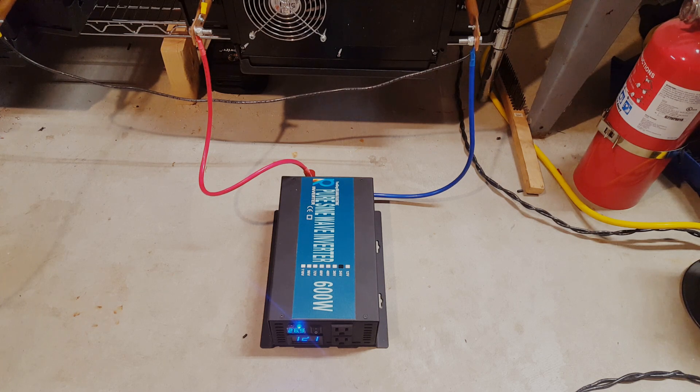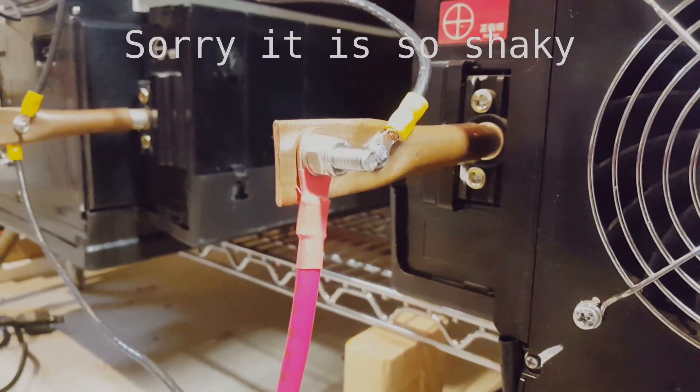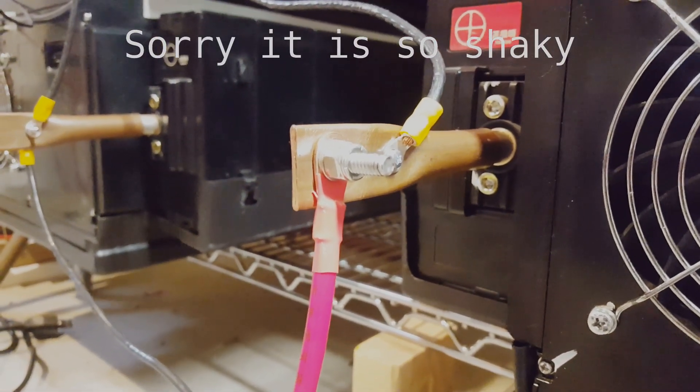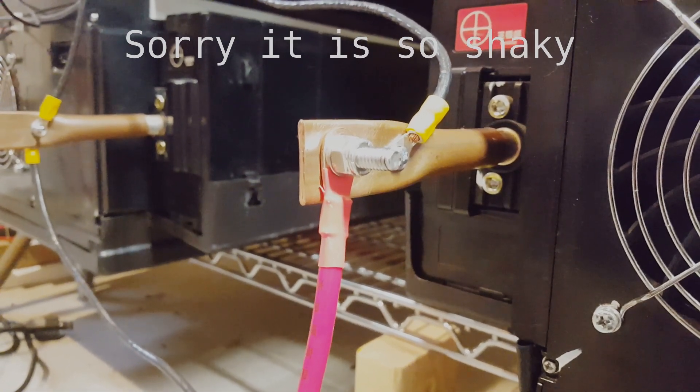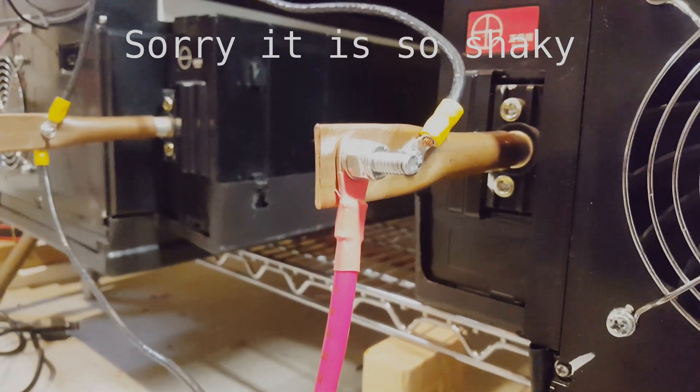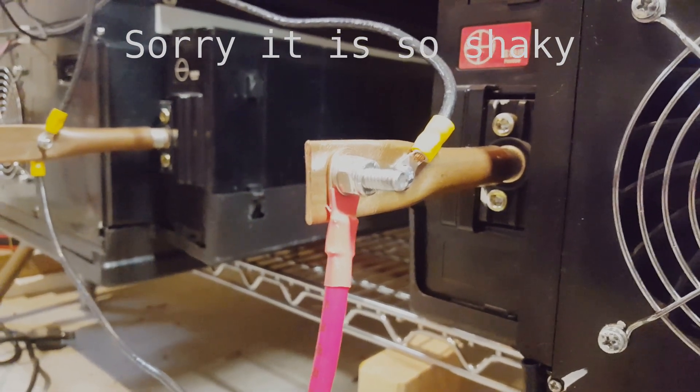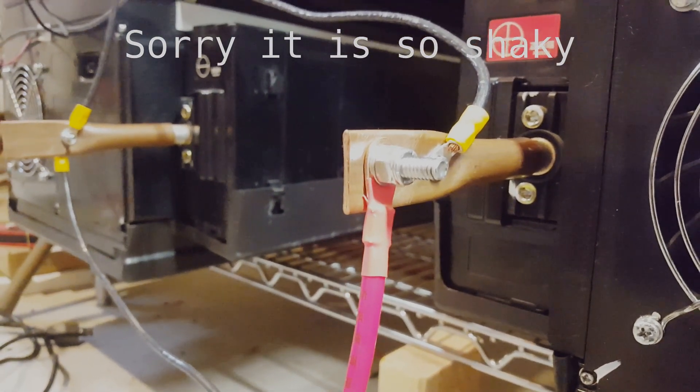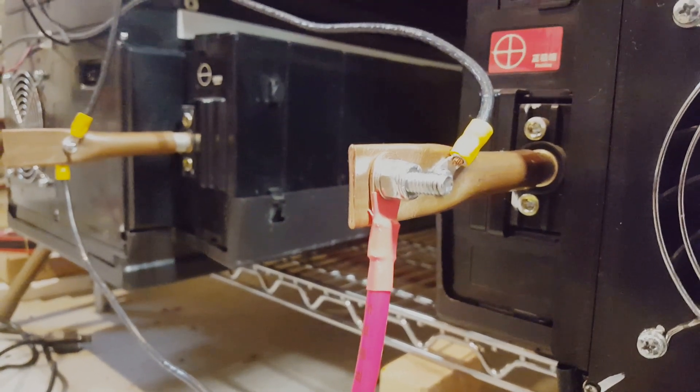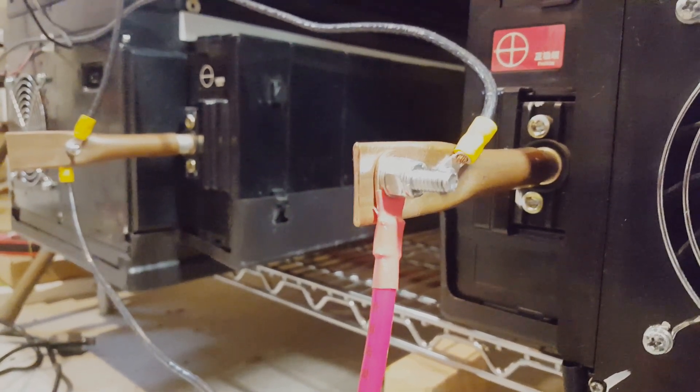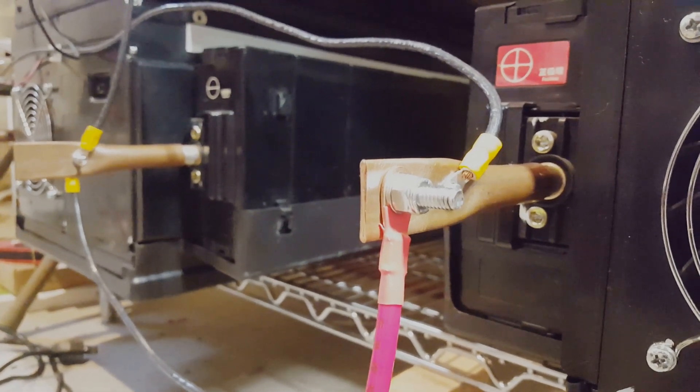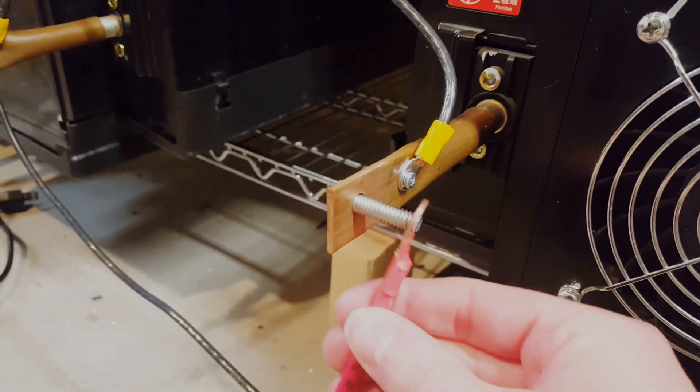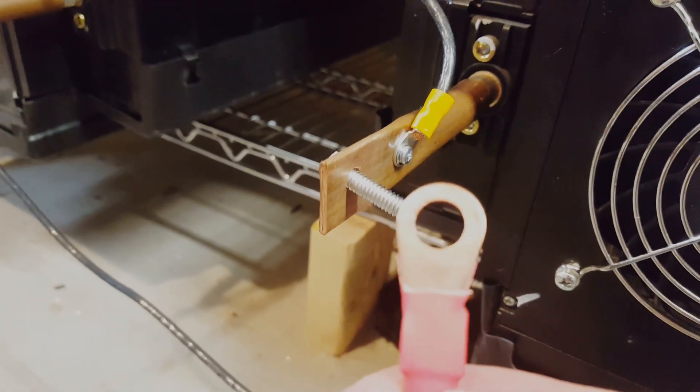The manufacturer states that they only guarantee the listed wattage output if you use the supplied cables. I didn't think much of it and bolted them to my terminals and away I went. But if you look closely, the heat shrink is too close to the hole of the lug for how wide my battery terminals are. This means that I am losing contact surface where the heat shrink is.